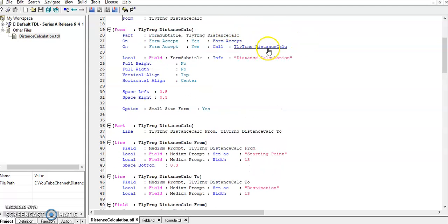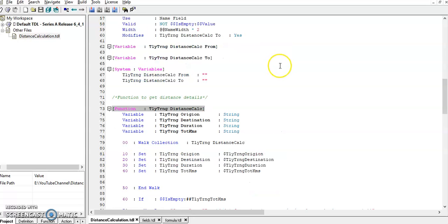In form added on function, on this form accept, it will capture the from location and to location. And in output, we are getting the total required kilometers and duration.